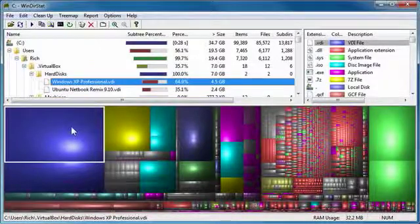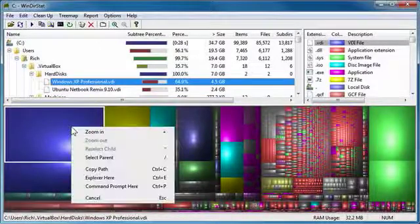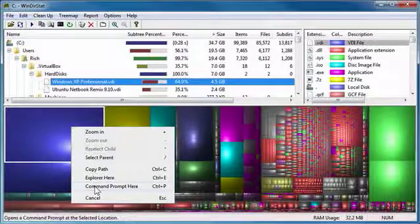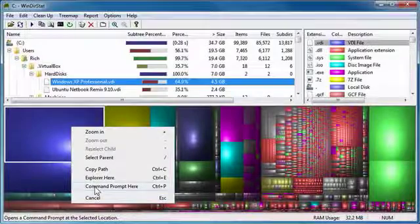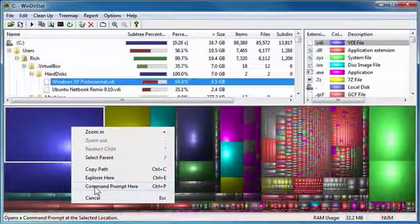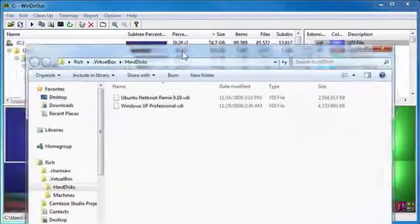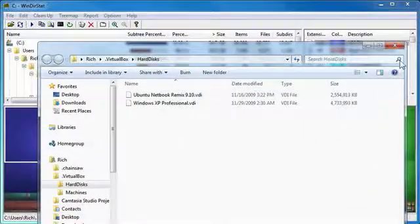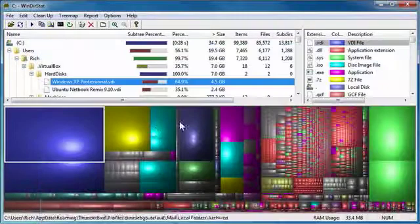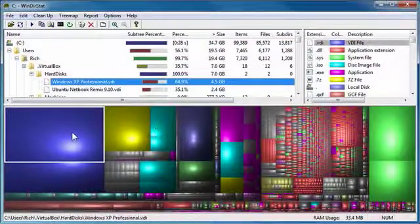And the great thing about it is that I can right click and go right to a command prompt, go right to it, or go to an Explorer. Like if I do Explorer here, it launches, it goes right to the folder. It's fantastic the way it works.